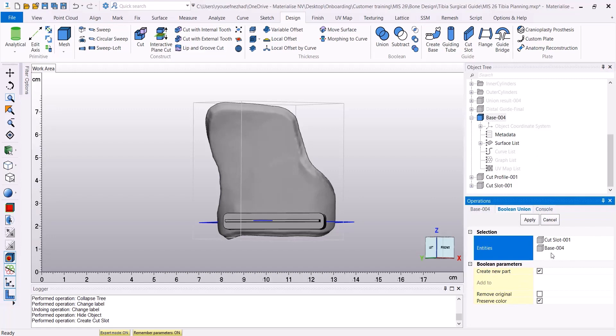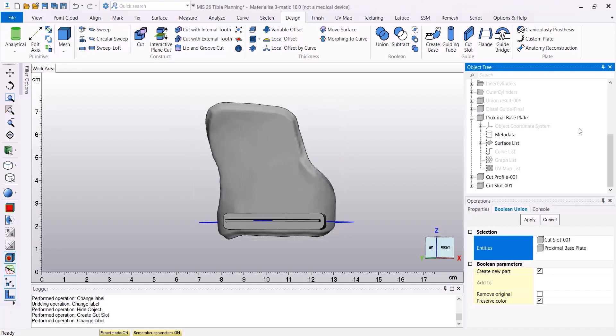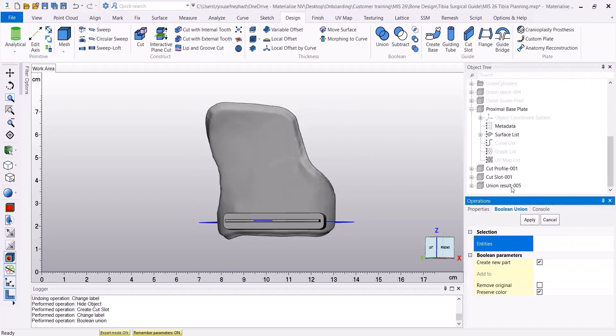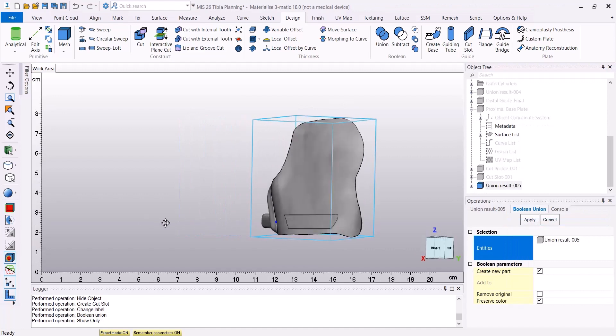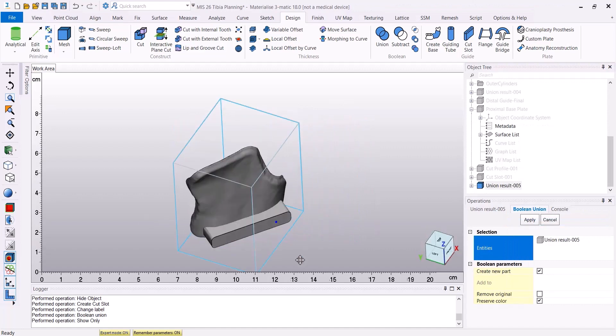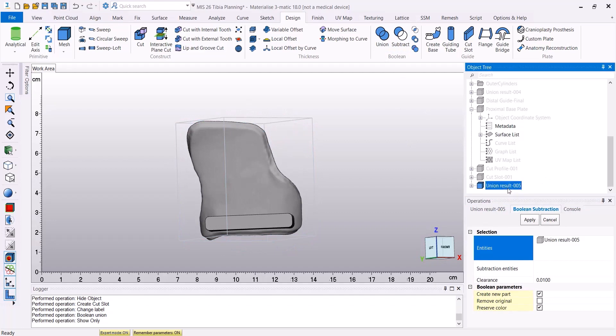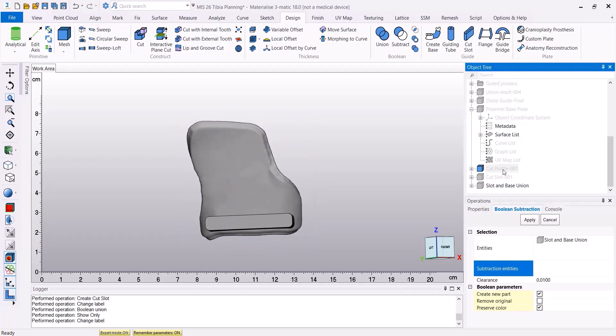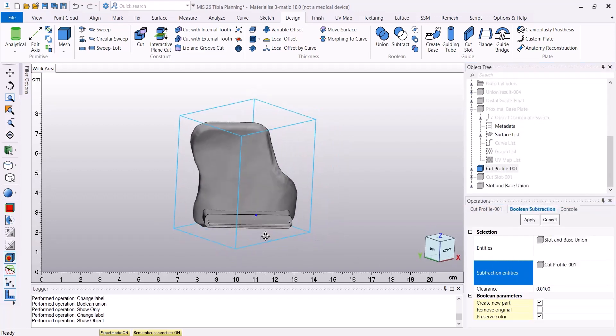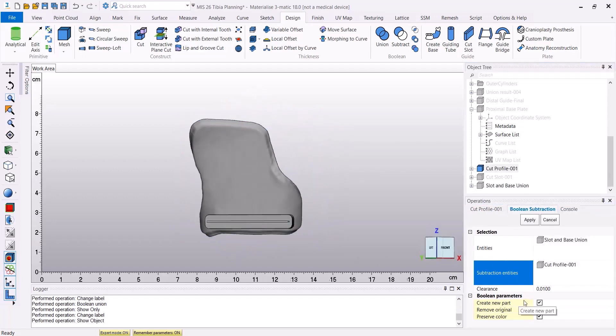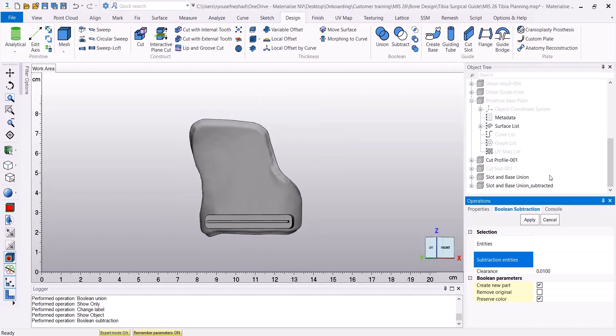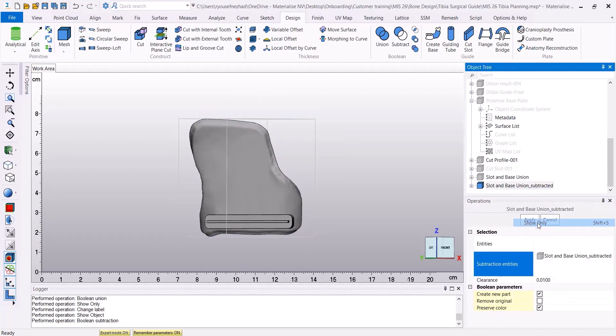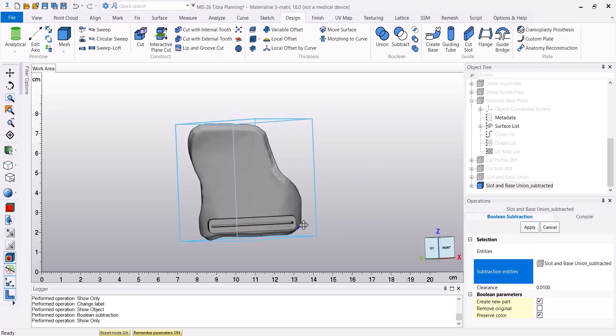In the next step, I'm going to use the boolean union to connect my base with the cut slot that I have created. And then I'm going to subtract the cut profile from my base. And then I will have the final result in my object tree.